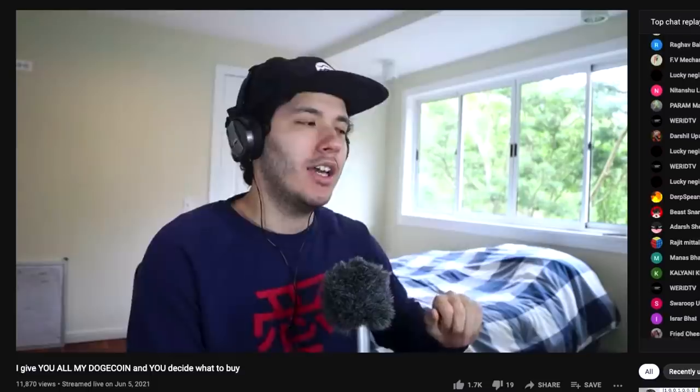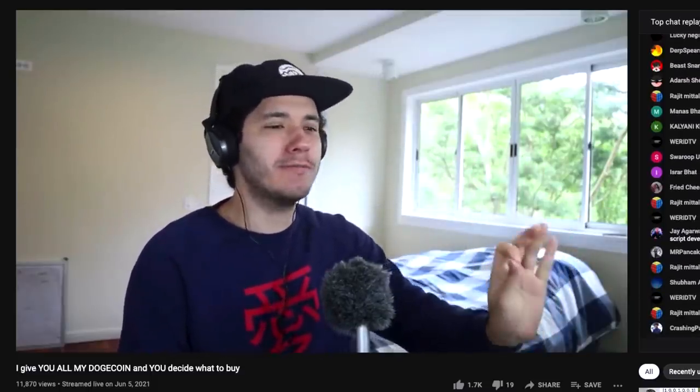Let me explain to you what this video is all about. The title says I give you all my Dogecoin and you decide what to buy. Basically, I made a bot. You can interact with it and tell it what to buy. Now I have a certain amount of money that you guys will spend buying stuff. Did I try this bot on a massive audience before? No. Because I'm scared — I'm freaking scared. If it crashes, probably I will cry and just have to restart it. All you have to do is write exclamation mark buy and then put the link to your Amazon product.